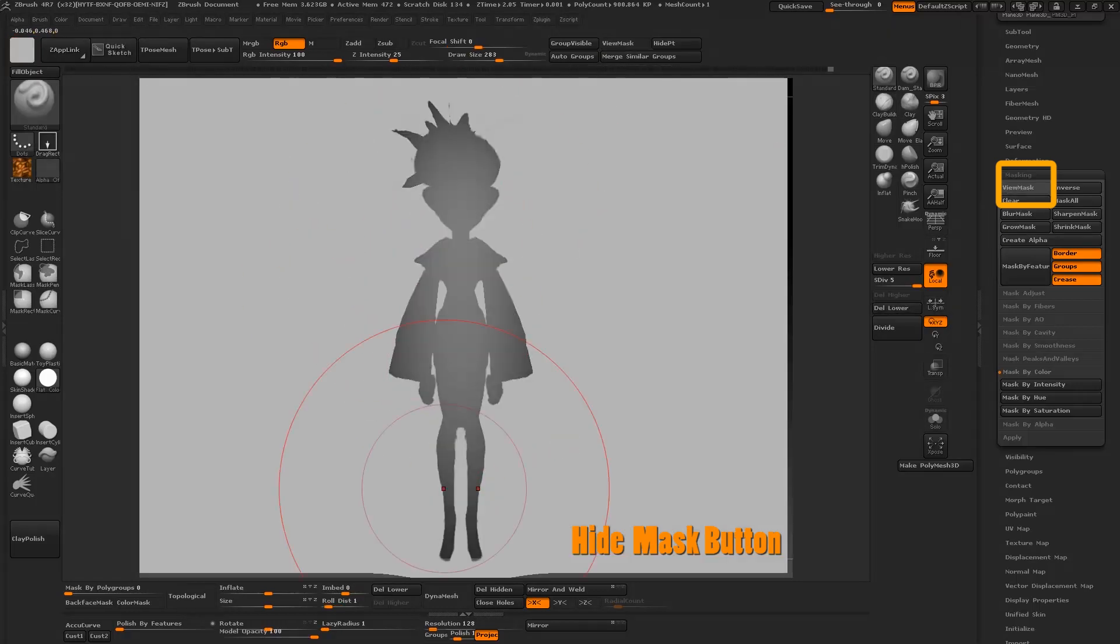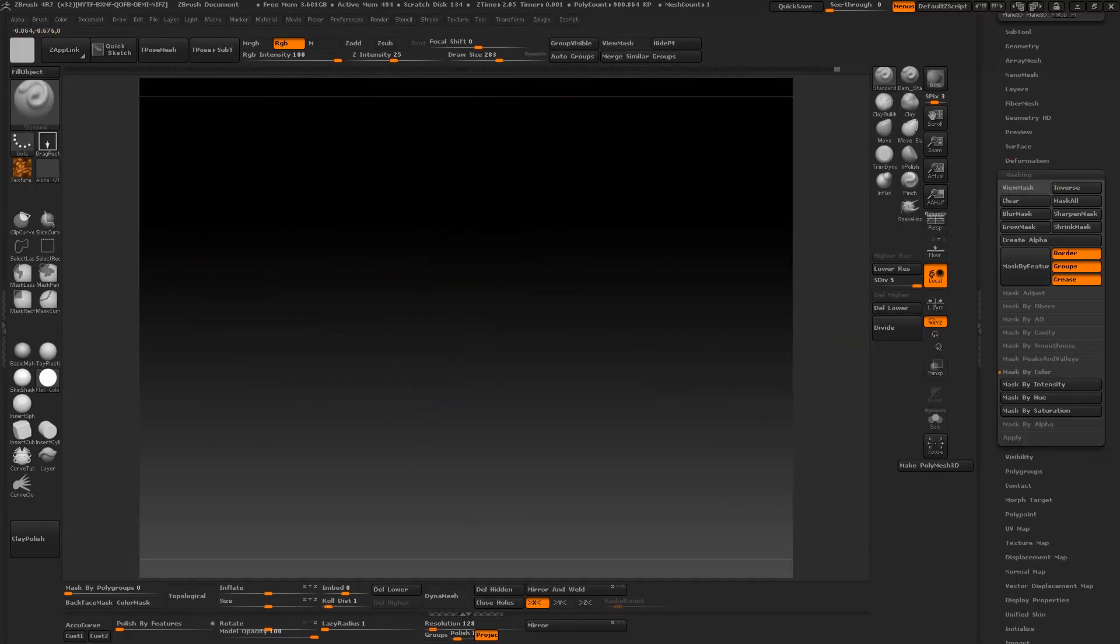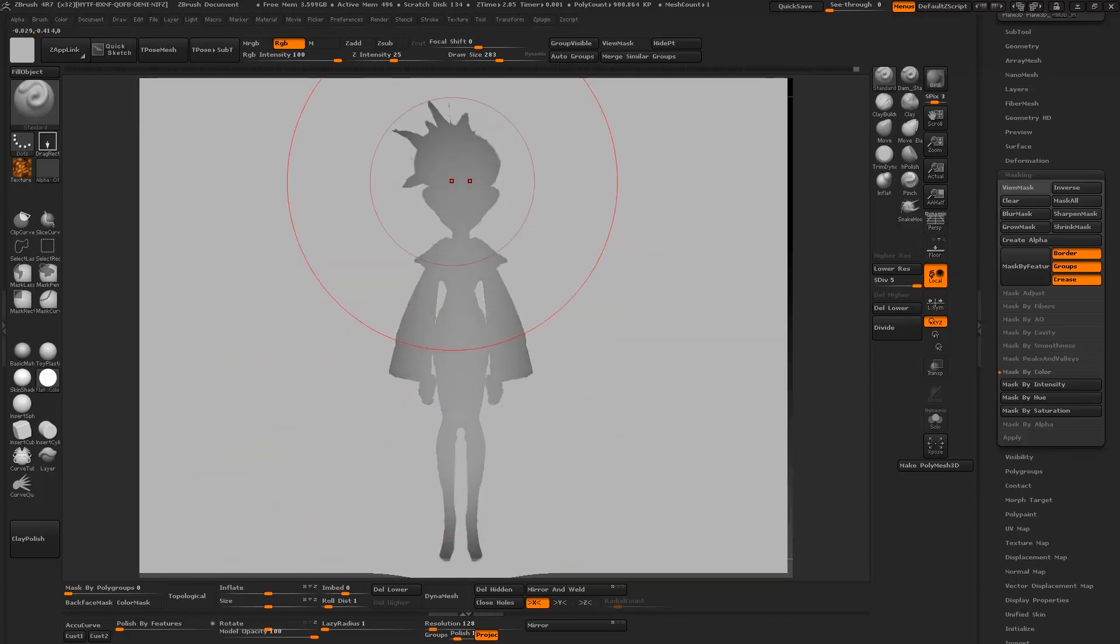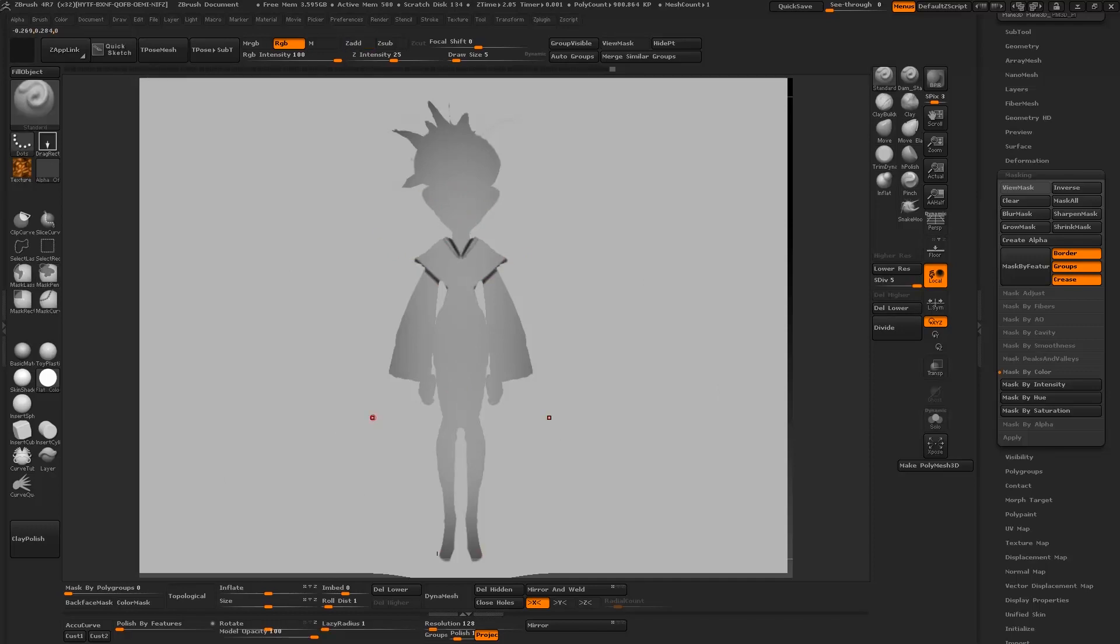As you can see our strokes are constrained to the silhouette. I'm going to lightly erase so that we can fill in some details on the silhouette.